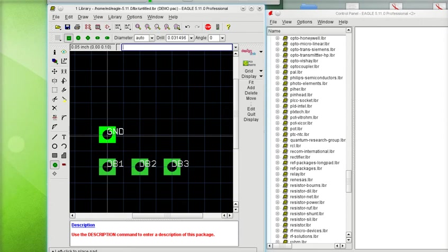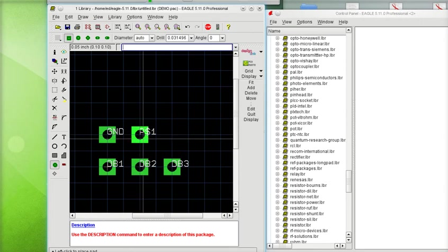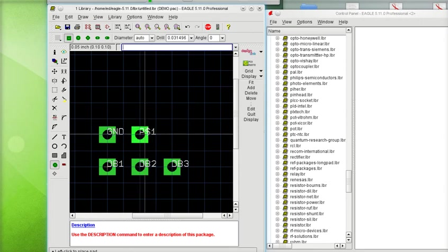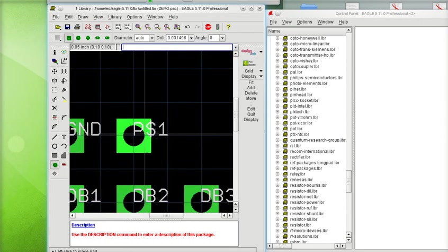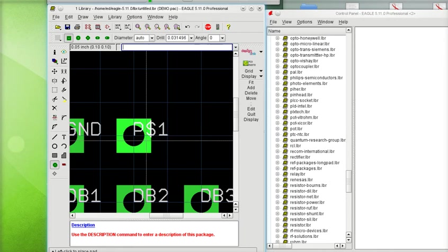Now here, since there's no number afterwards, the next one that I place is automatically going to go to the default naming convention of Eagle, which is P$1 in this one.